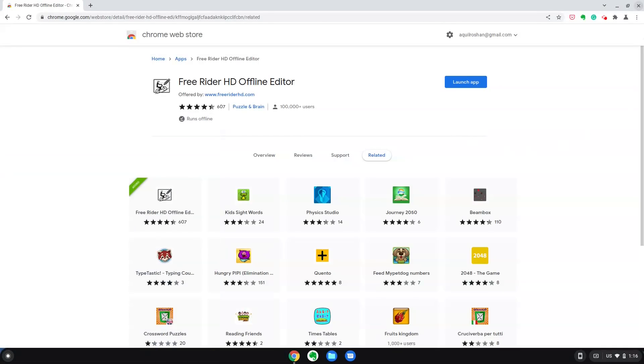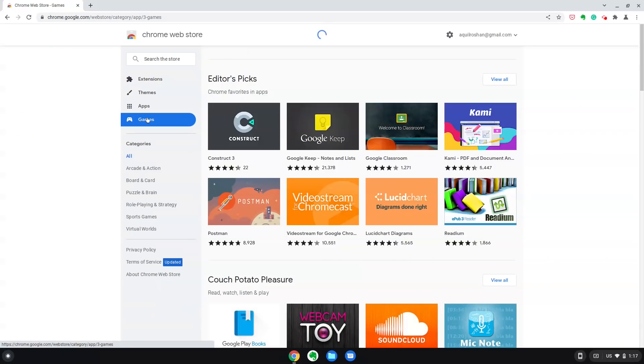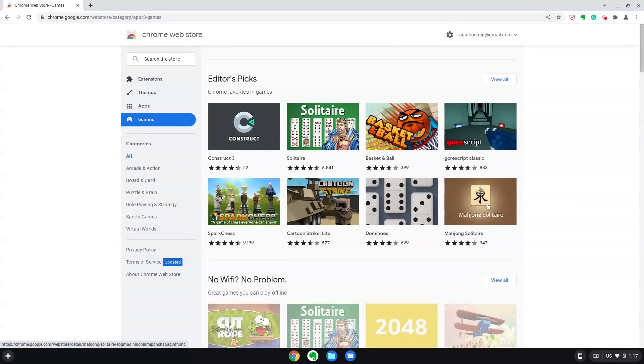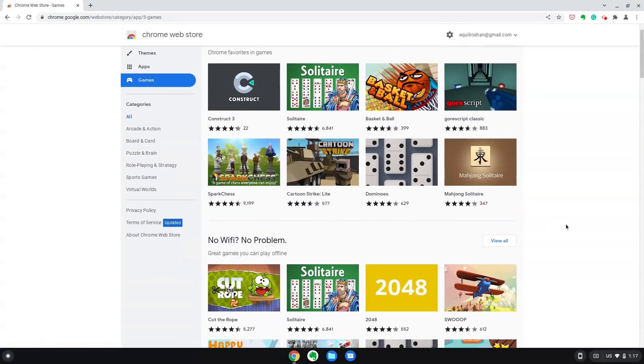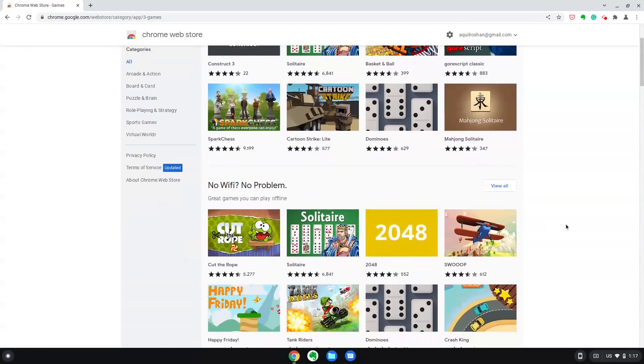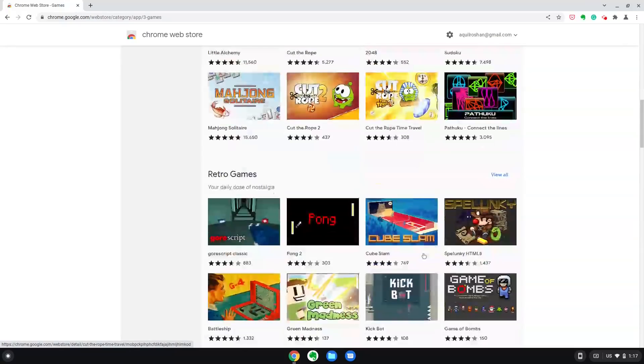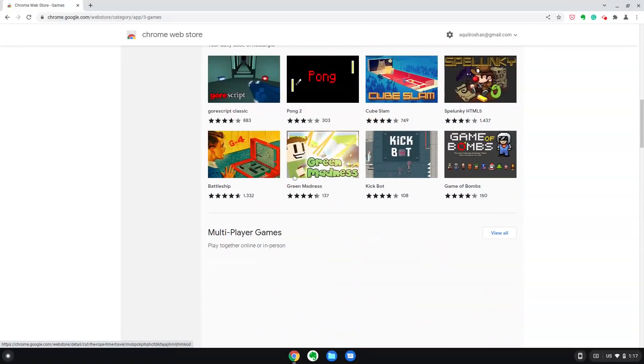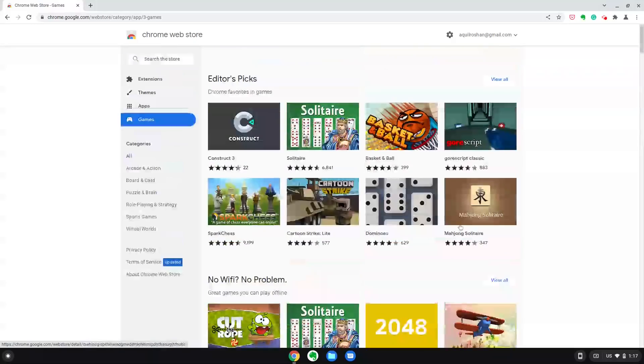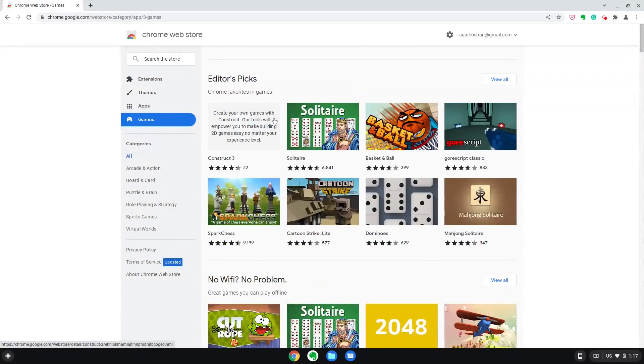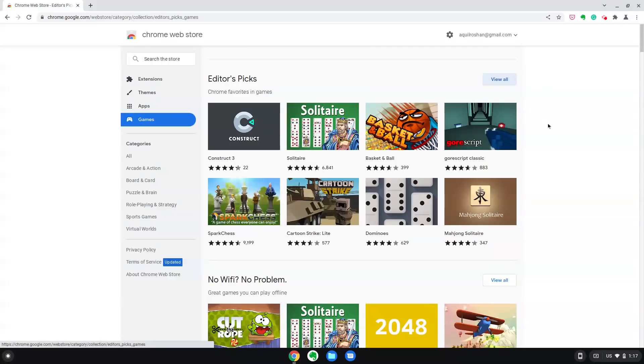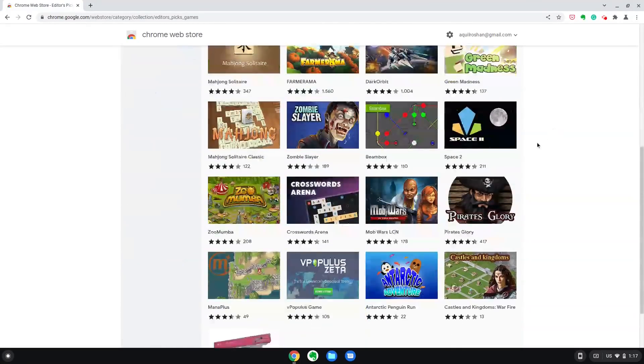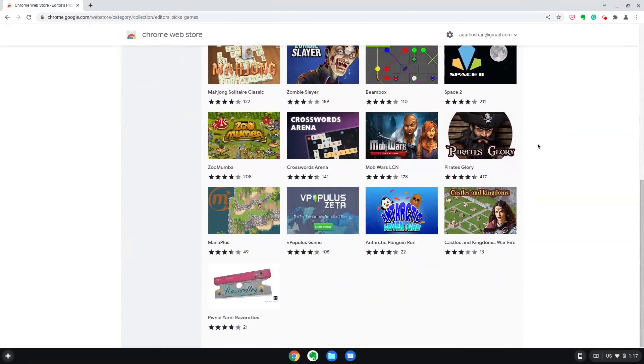Games. Well, we can game on Chrome OS Flex but it's a tad bit different story. Chrome Web Store has some really cool games which can be fantastic time killers. Cut the Rope, Free Rider, Interland, Swoop, 8 Ball Pool and the list just goes on. Retro gaming section here has some amazing entries.